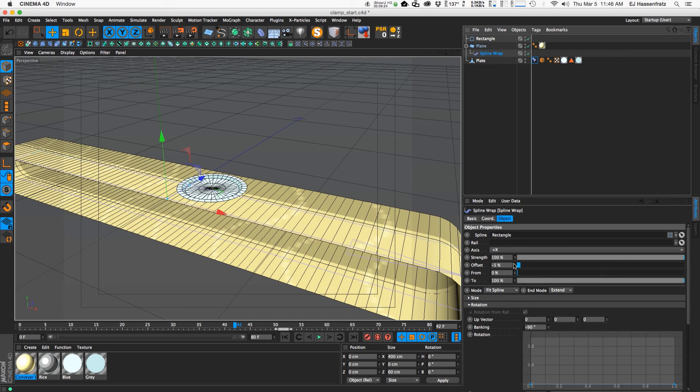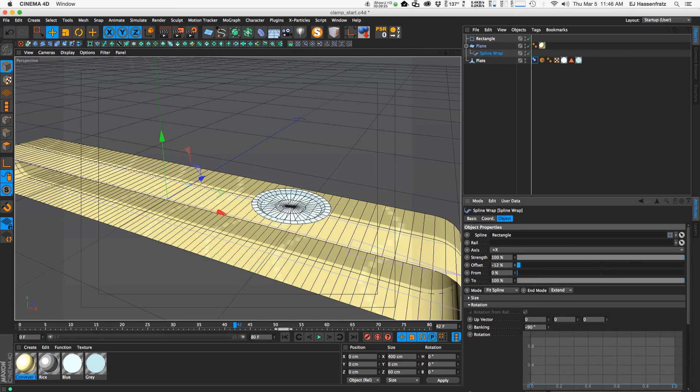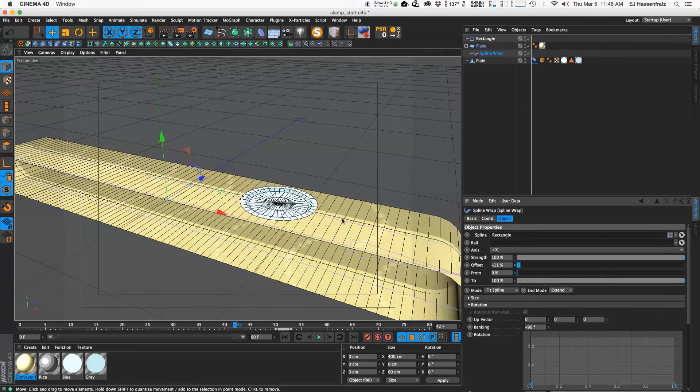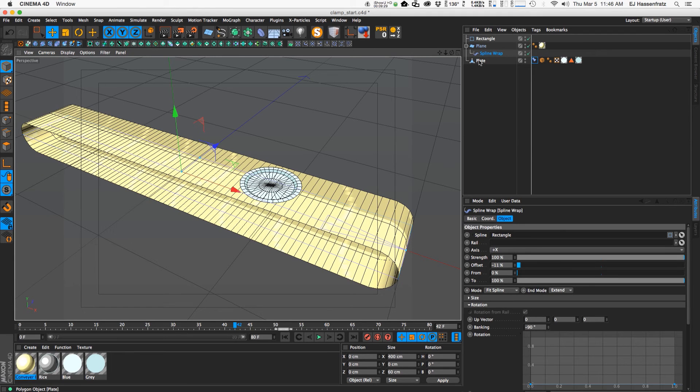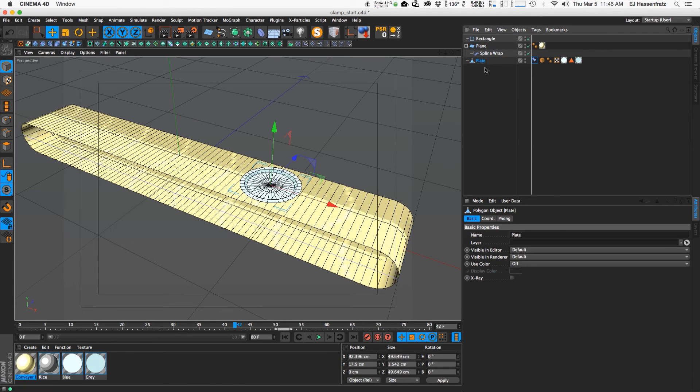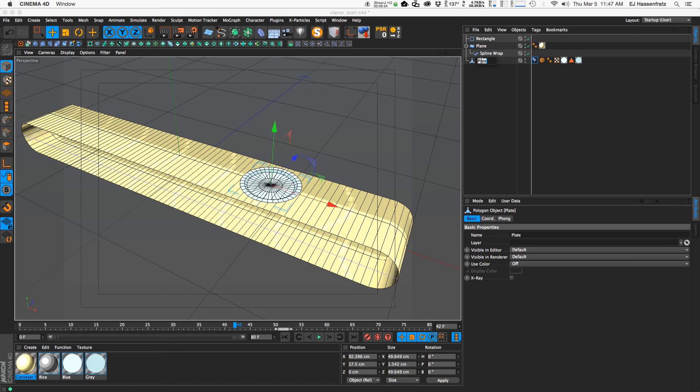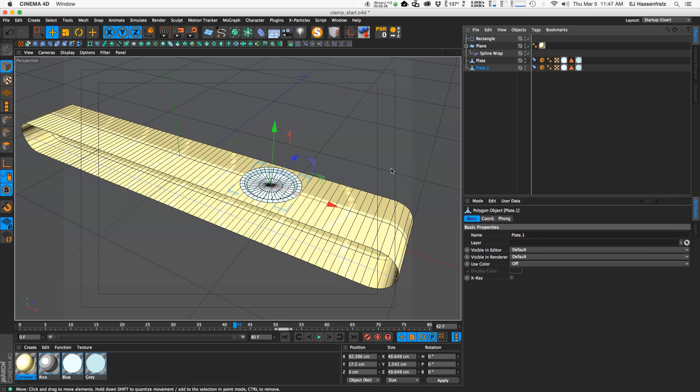So there we go. So then all I did was just put the sushi on the plate, made it a child of this plate, and what you want to do is if you want to move or duplicate this because I had I think five plates,